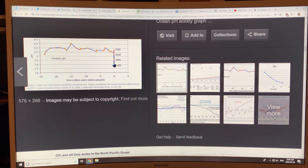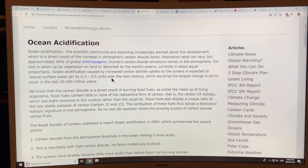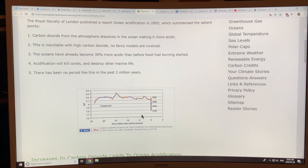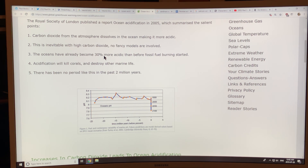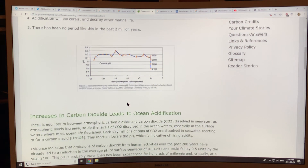If the pH goes down to 7.8 or 7.7, there are going to be huge problems for marine life. Carbon dioxide from the atmosphere dissolves in the ocean making it more acidic — you form carbonic acid. This is inevitable with high CO₂. The oceans have already become 30 percent more acidic since fossil fuel burning started. The acidification can kill corals and destroy other marine life. There has been no period like this in the past 25 million years with such an abrupt, rapid change.